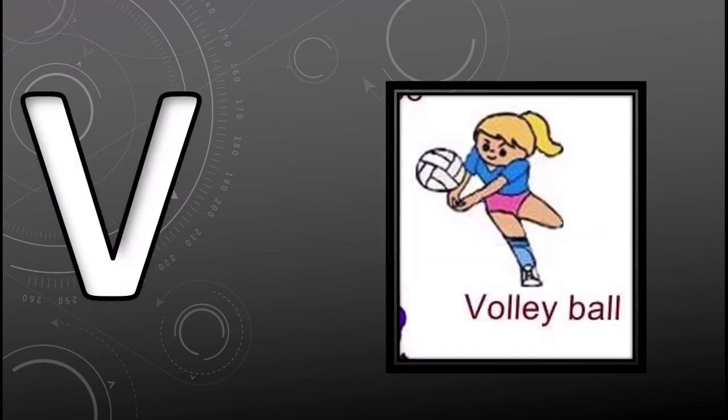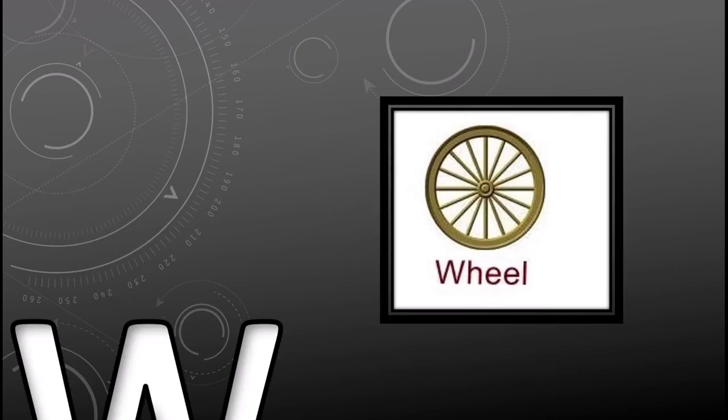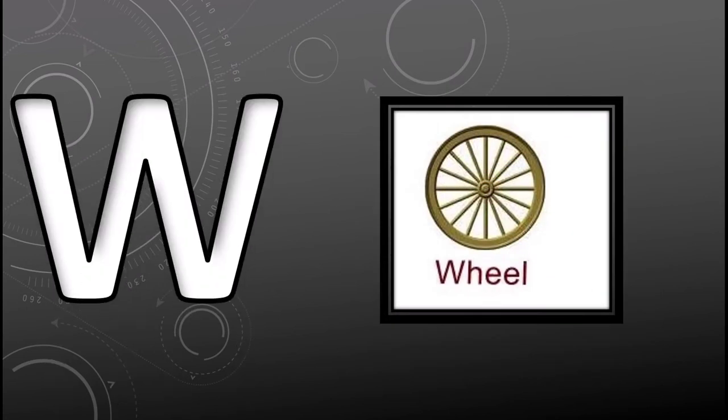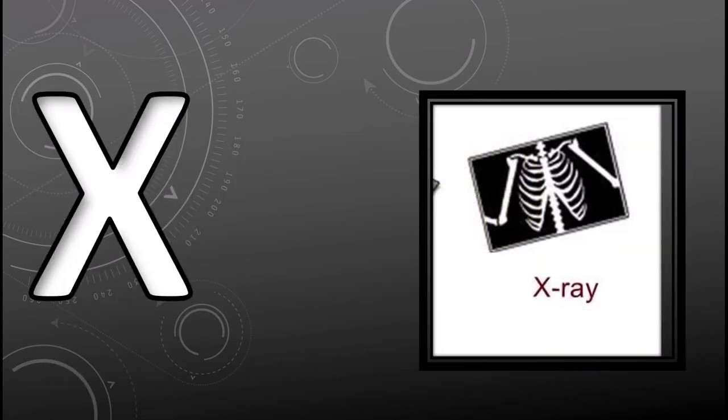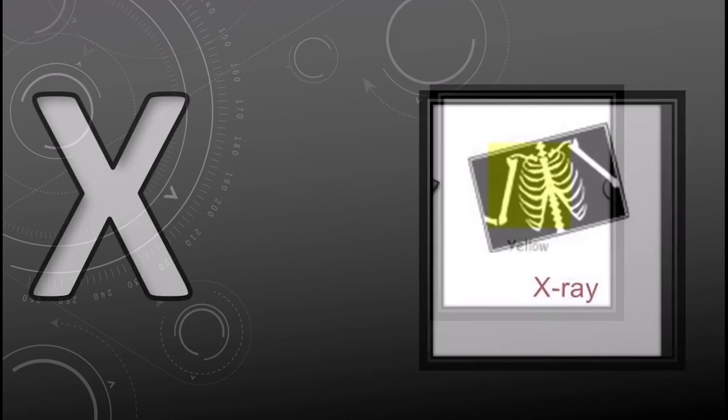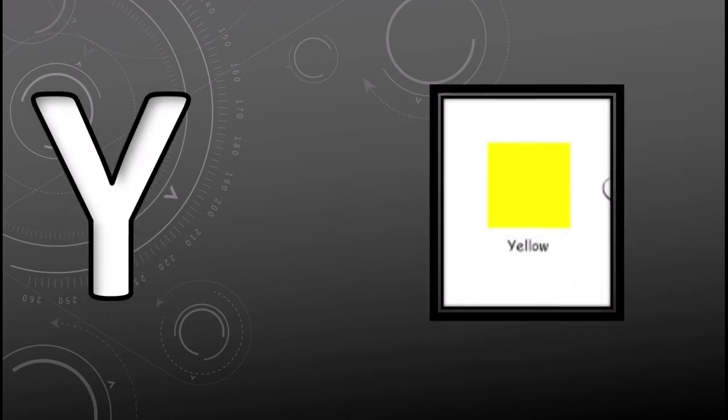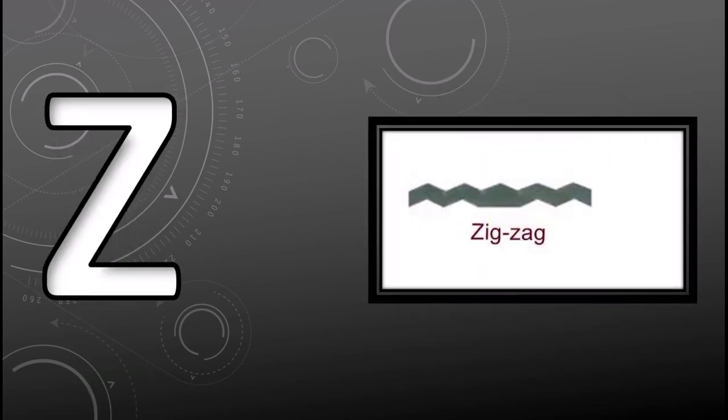V for volleyball, W for wheel, X for x-ray, Y for yellow, Z for zigzag.